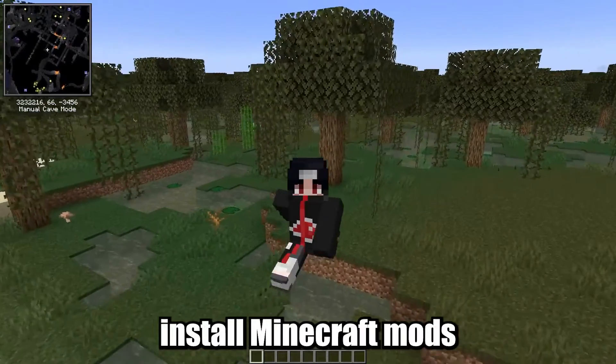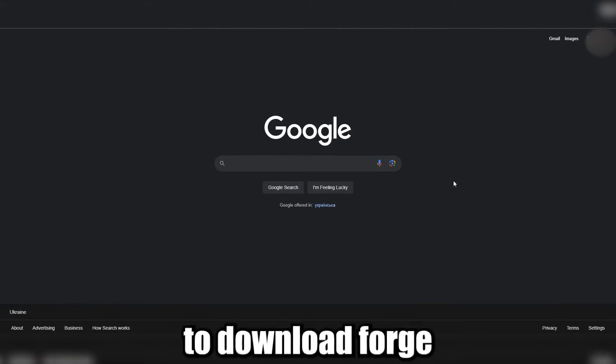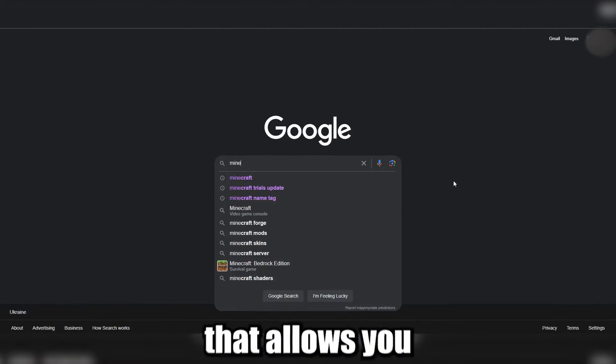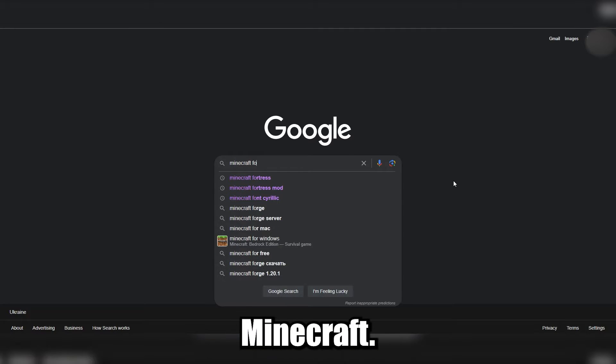Hi, I'll show you how to install Minecraft mods. First you will need to download Forge, that allows you to run mods in Minecraft.